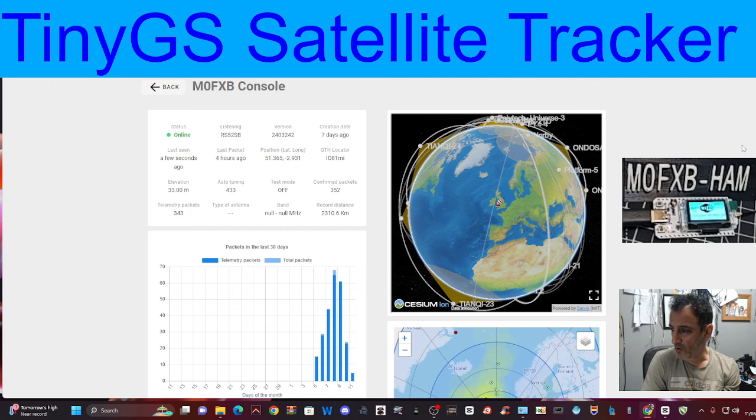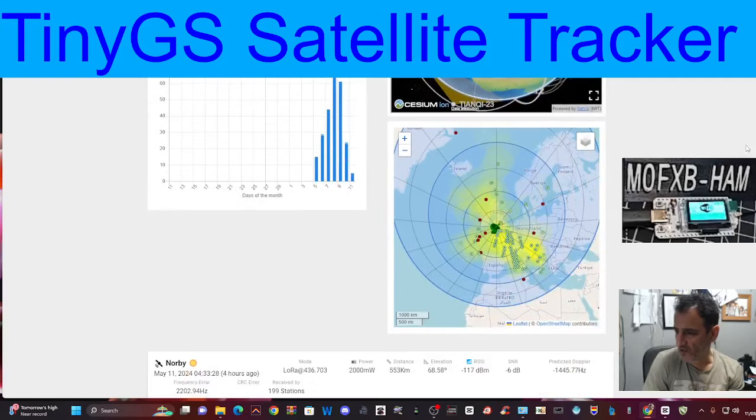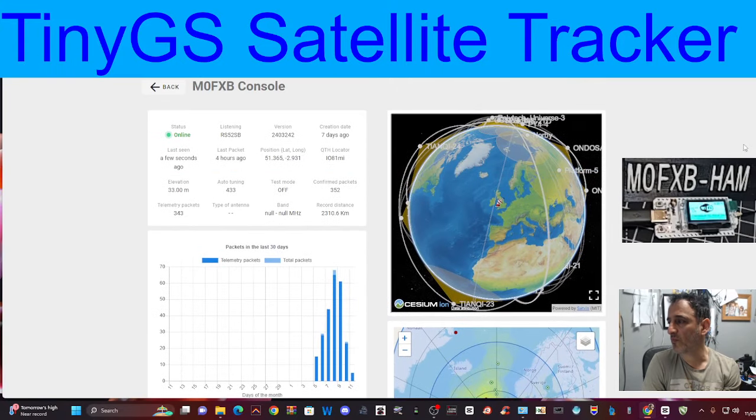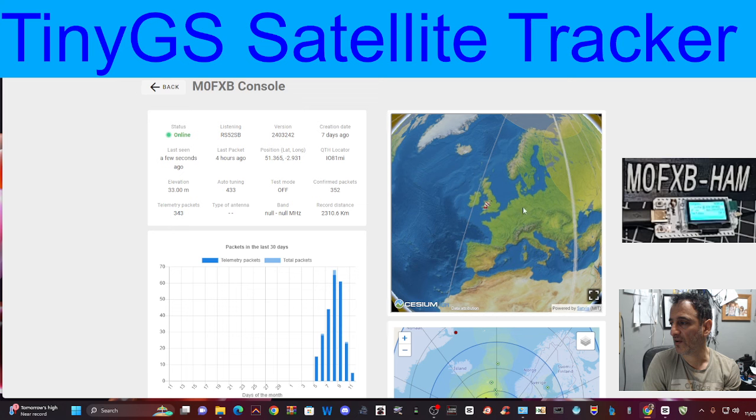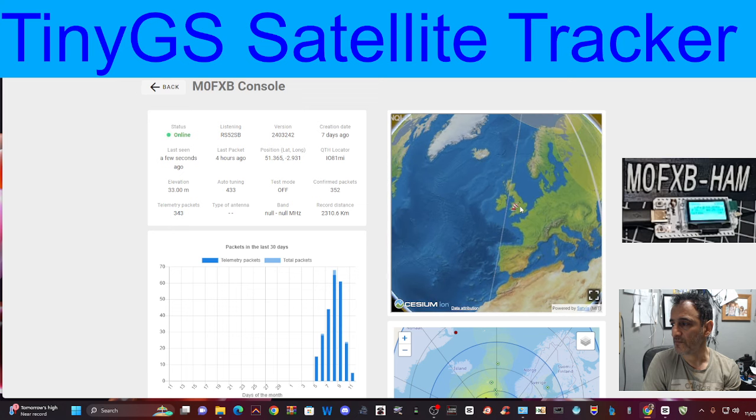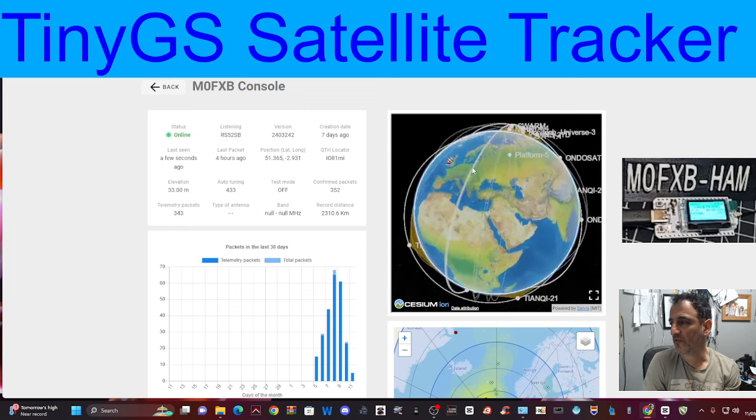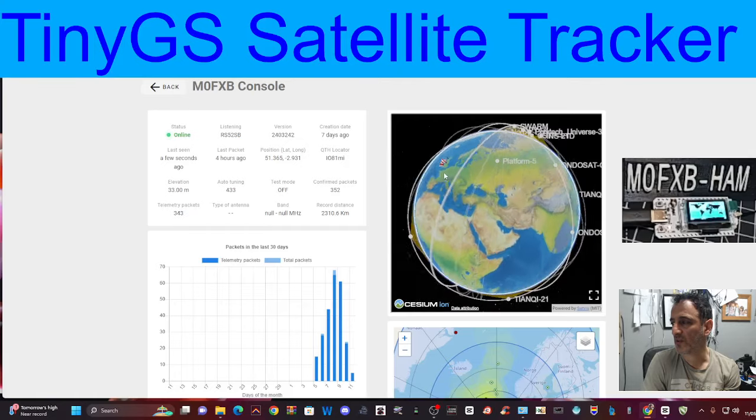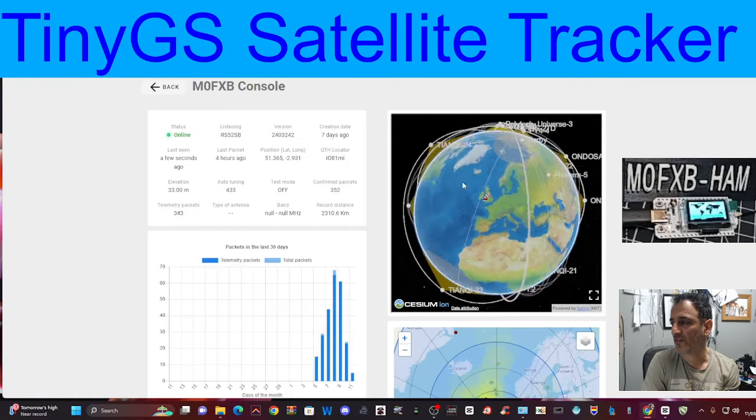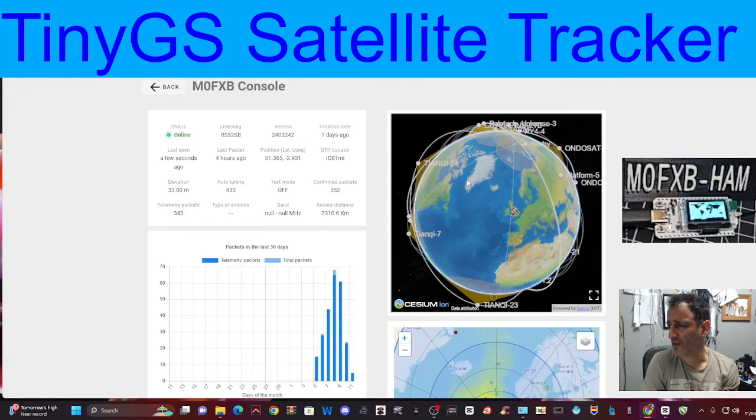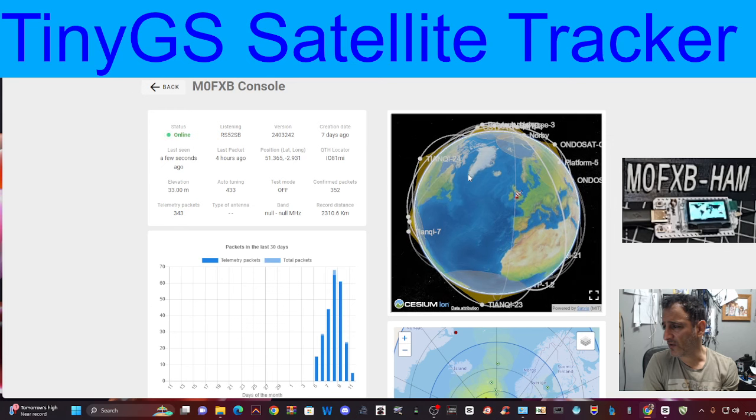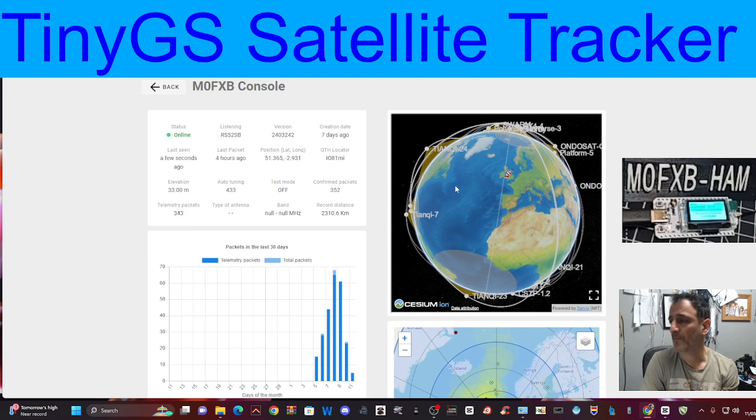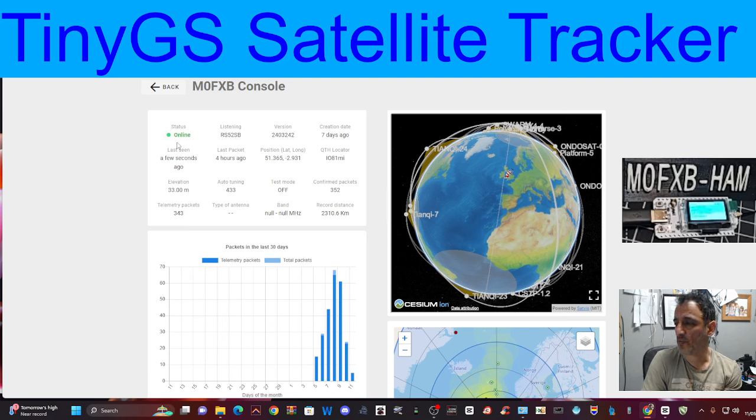Quite a lot of information that you can get from this. At the moment we're seeing the UK here. Look, there's my ground station. We can scroll, this is me doing this, scroll around, look at the different satellites. It looks like there's one on the trajectory there. And we can see that we're online and we're listening.